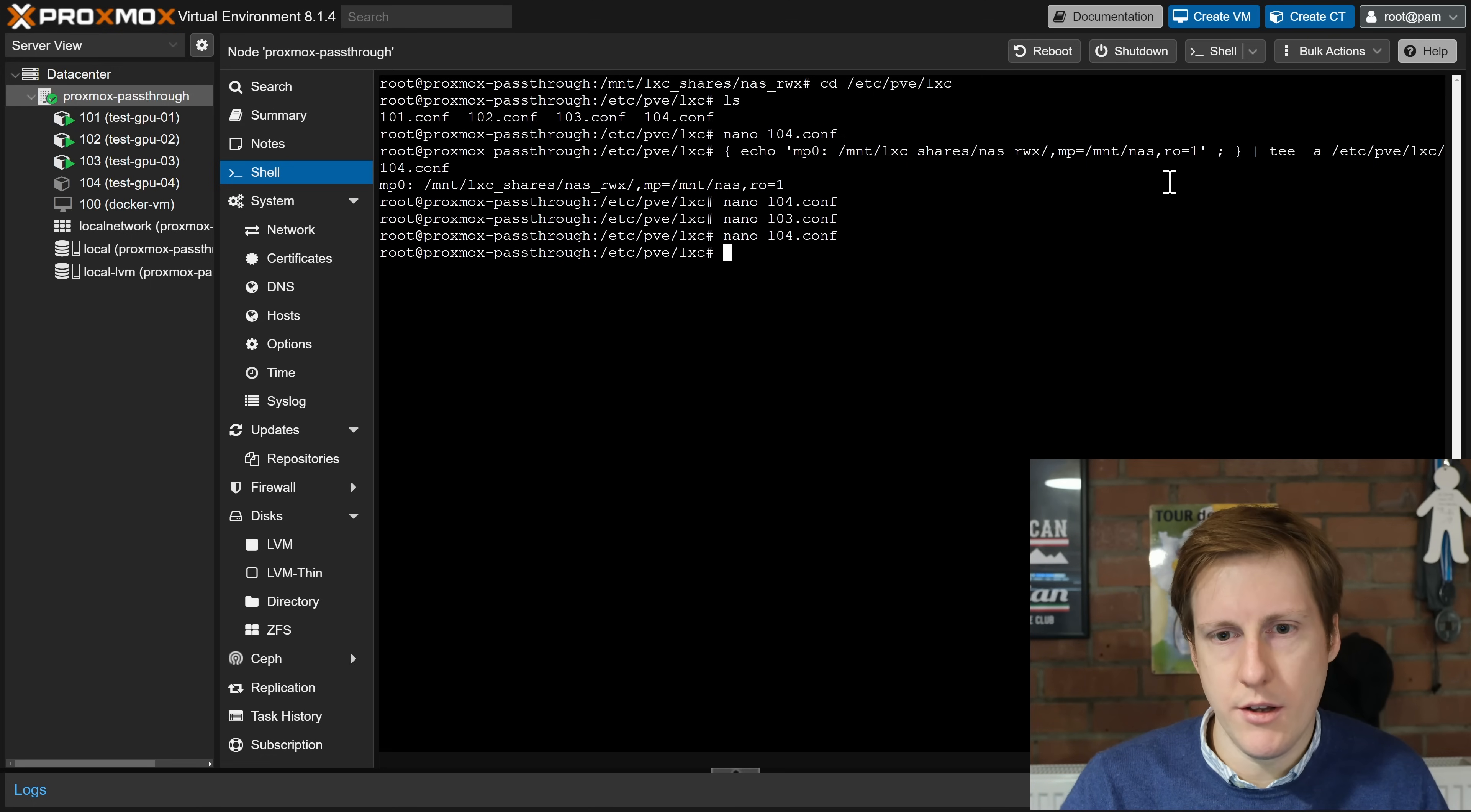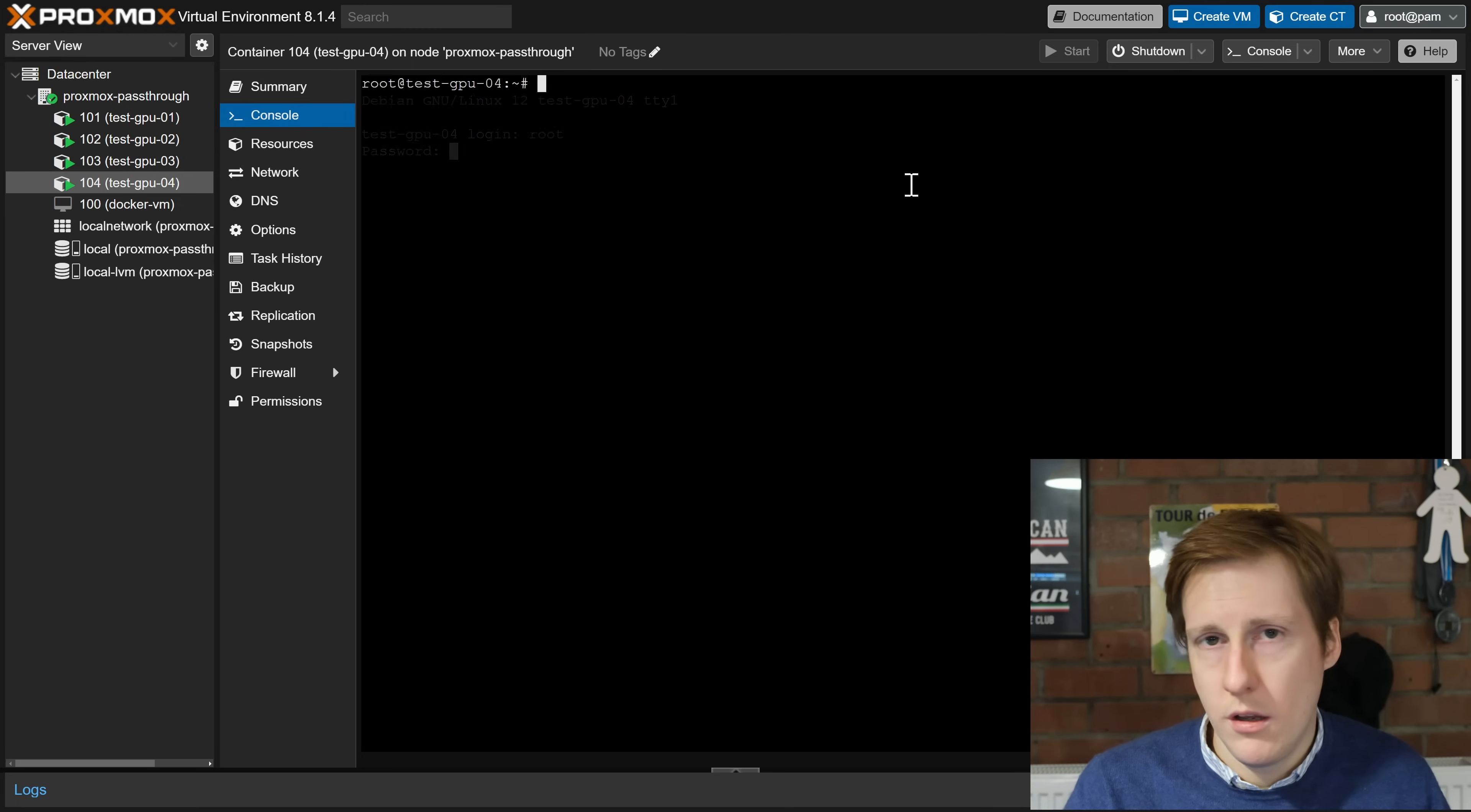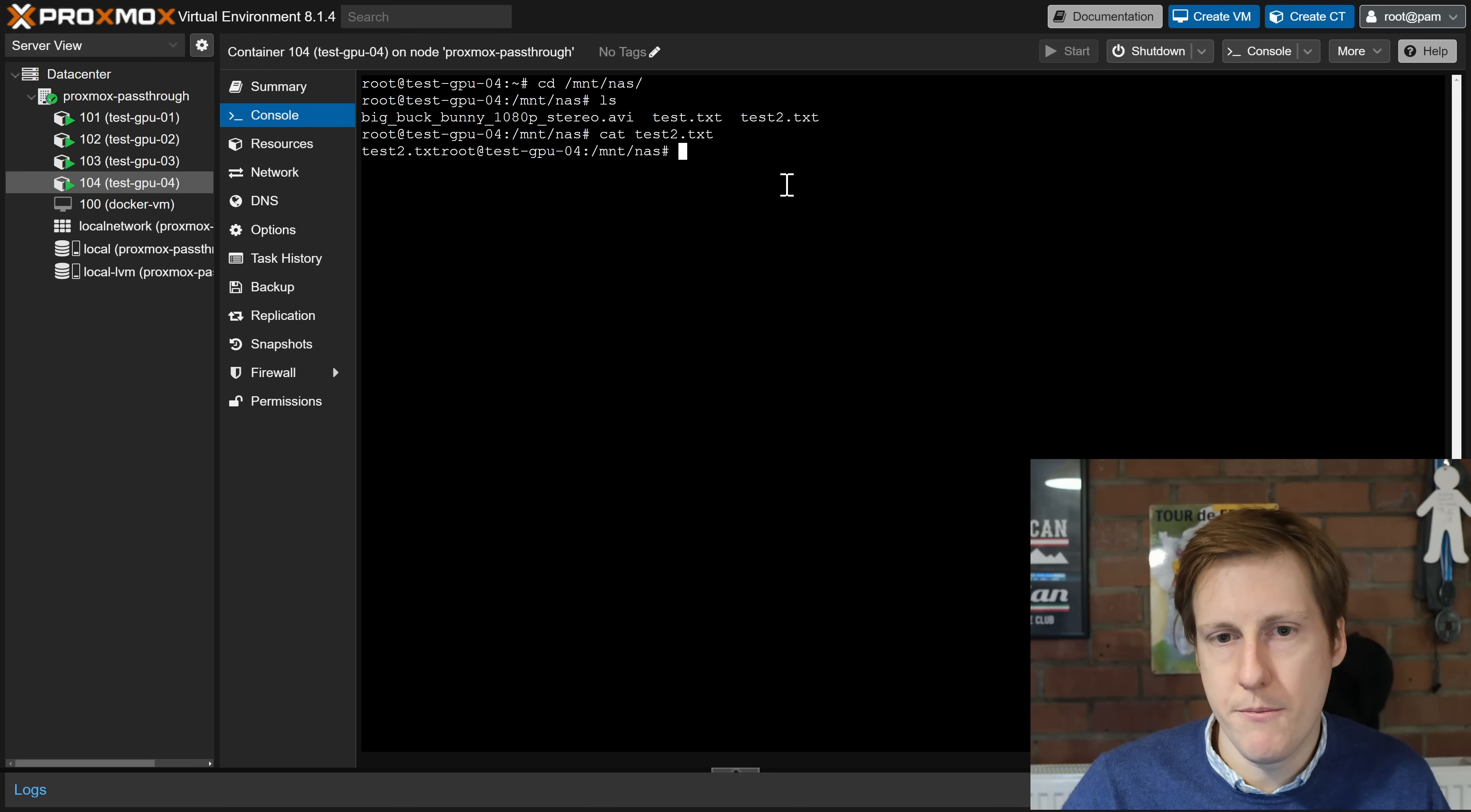So now that we've got this in here we can exit that and fingers crossed we can now boot up our LXC and hopefully those files will be available to this container. So if I log in, let's now navigate to that folder, so cd /mnt/nas, let's do an ls. Excellent, we've got all of those files. So if I also do a cat test2, we can see that it can read it, it's got that test.2.txt there.